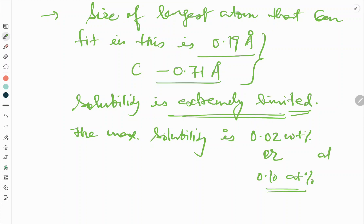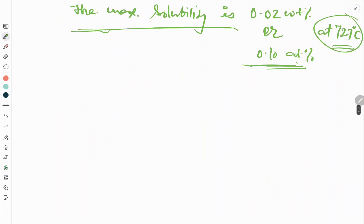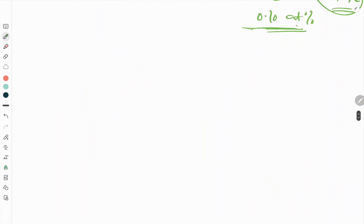The maximum solubility of carbon in alpha ferrite is only 0.02 weight percent or 0.10 atom percent at 727 degrees centigrade. Always note that the solubility is stated at a specific temperature. Now we will talk about another phase, which is austenite.